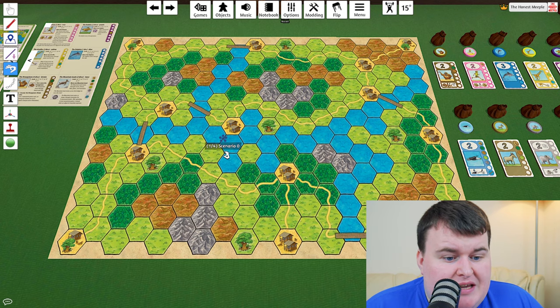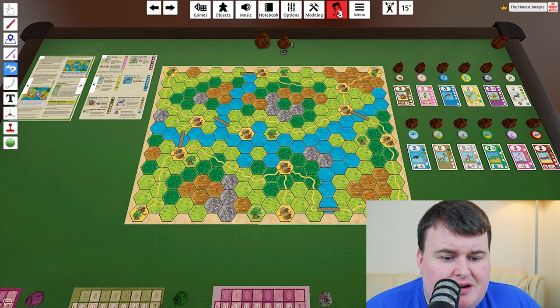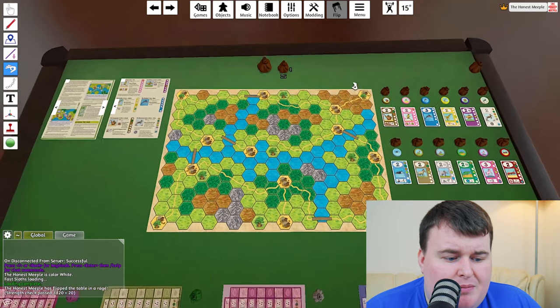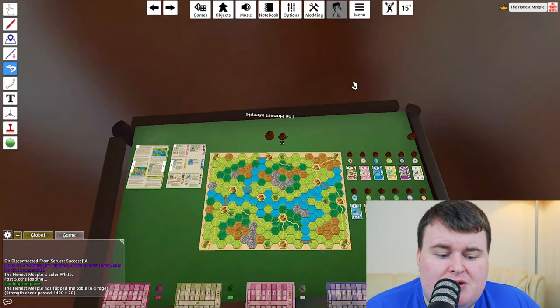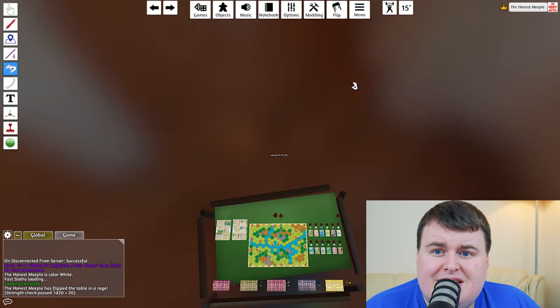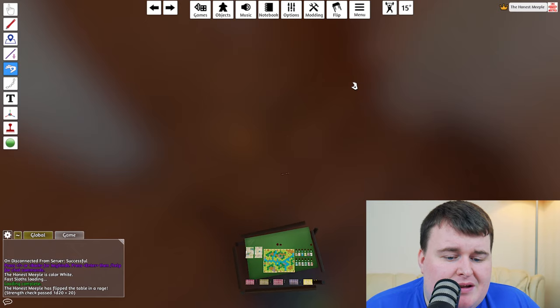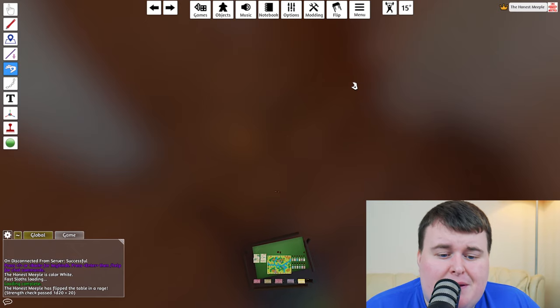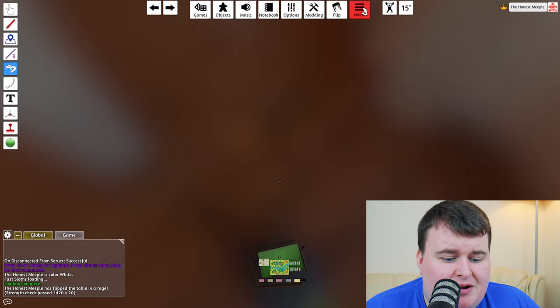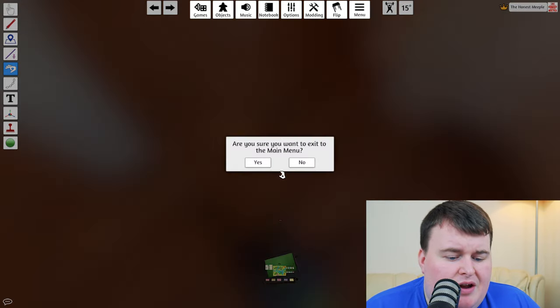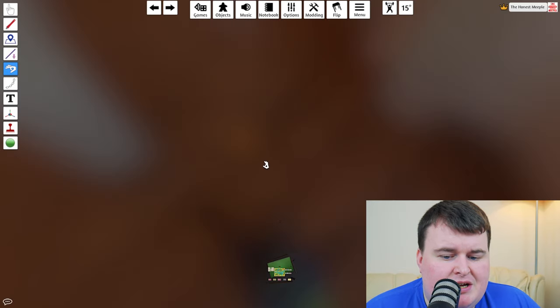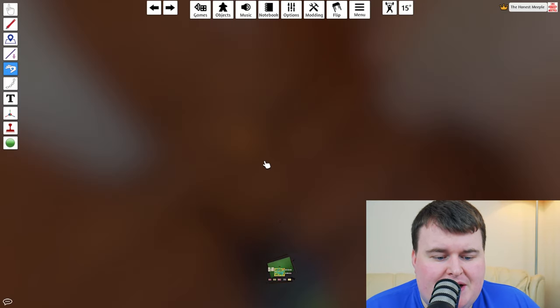So yeah, that is Tabletop Simulator. You can... Look, this is a fun little thing. You can decide to flip the board if you really want to. If you've got annoyed at the game, you can flip it in Monopoly style. Anyway, enough of that. We can return to the main menu.